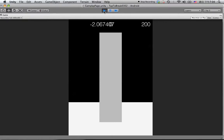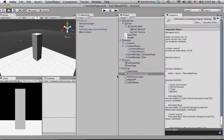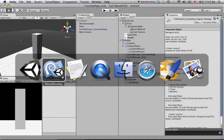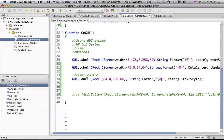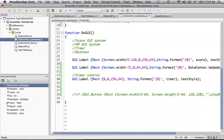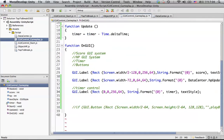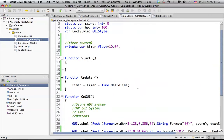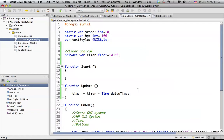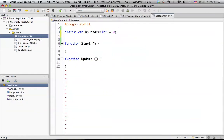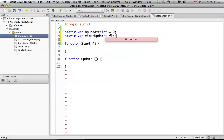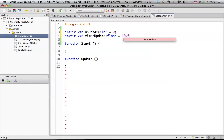We also need to remove the decimals. Let's do some polish work. Before that, we want to move this data to the data center — let's call it timer update. It will be a float, starting from 10 seconds.